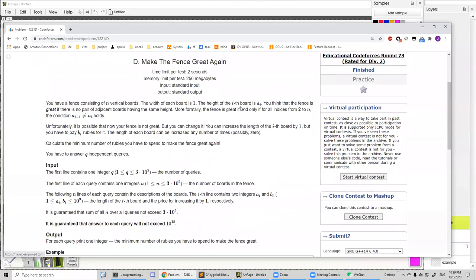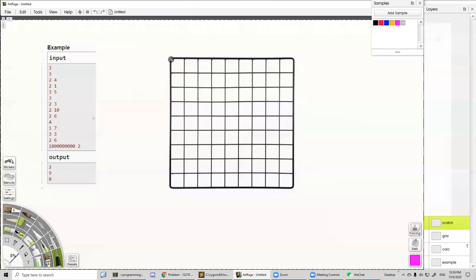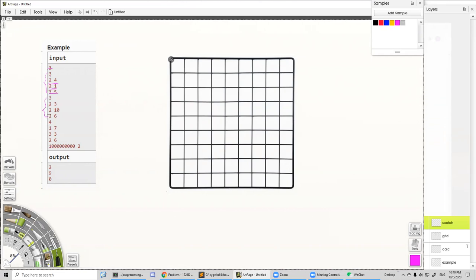Today we are going to discuss this problem — it's an 1800-level problem. In the input, the first number is the number of test cases. We have three test cases here, and for each test case the first number is the size of the following array. So we have three pairs of numbers in each test case.